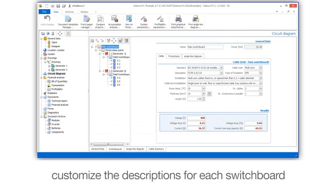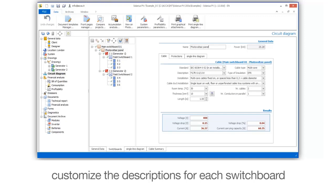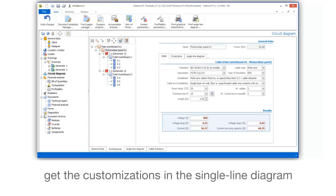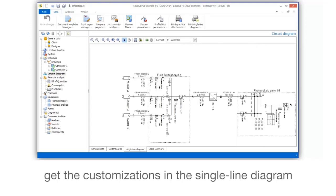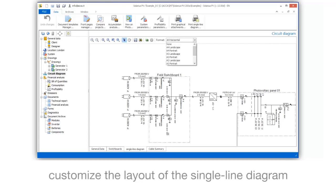Customize the descriptions for each switchboard. Get the customizations in the single line diagram. Customize the layout of the single line diagram.